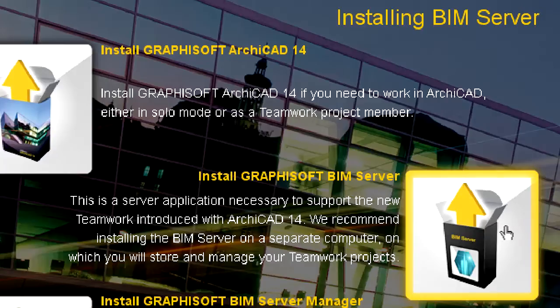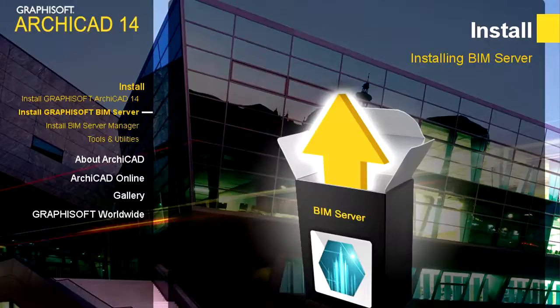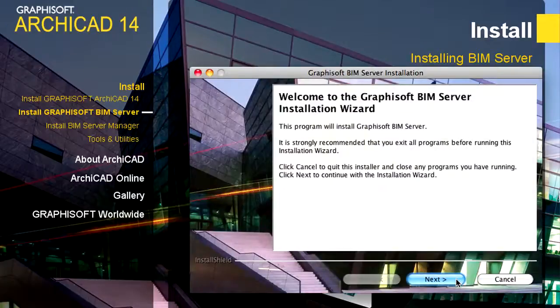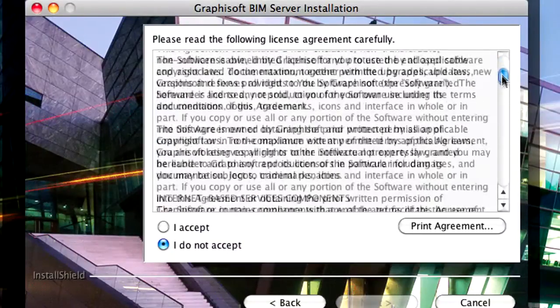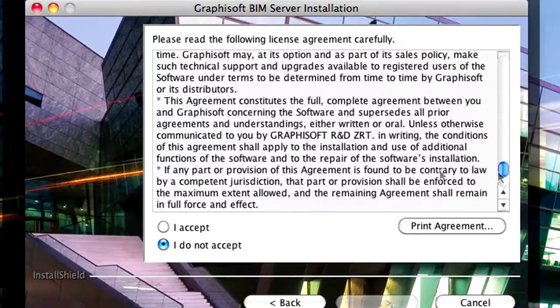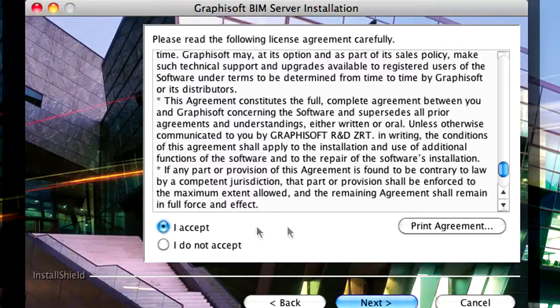Start the BIM Server Installer application by clicking the Install GRAPHISOFT BIM Server button on the main page of the Install menu. Please select the I accept radio button after reading the License Agreement and press the Next button to proceed.